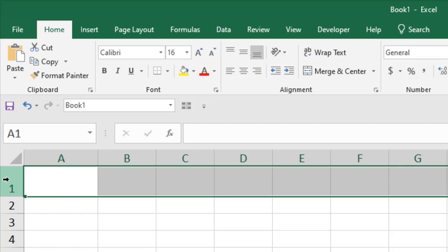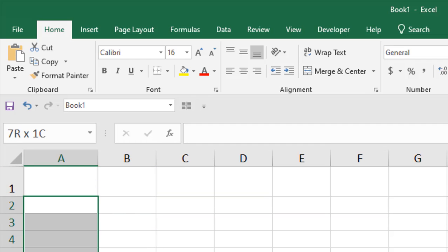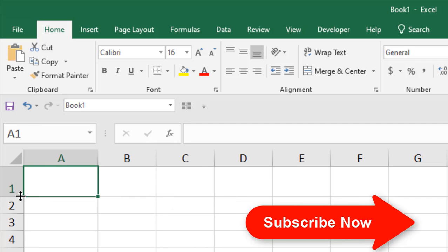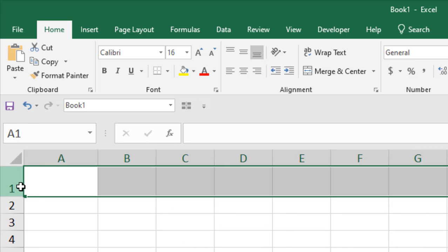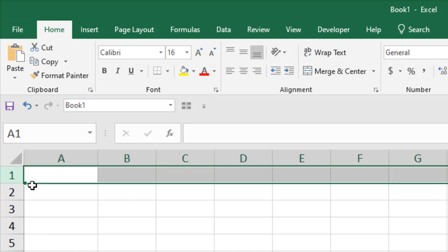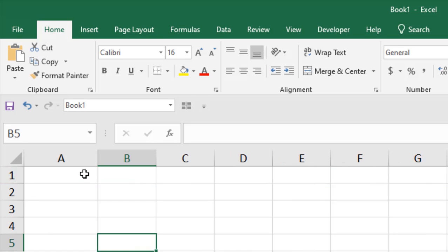Now you can see here in row 1, it's higher than usual. All the rows have the same size except this one. Now if you want to go back to the default size, select that row, hover your mouse at the end of your row, and double-click there. You can see the row height has been adjusted.